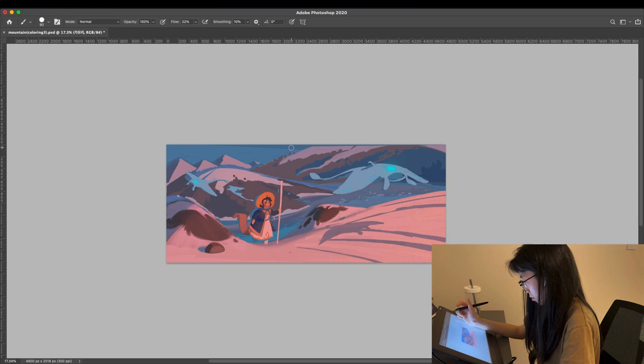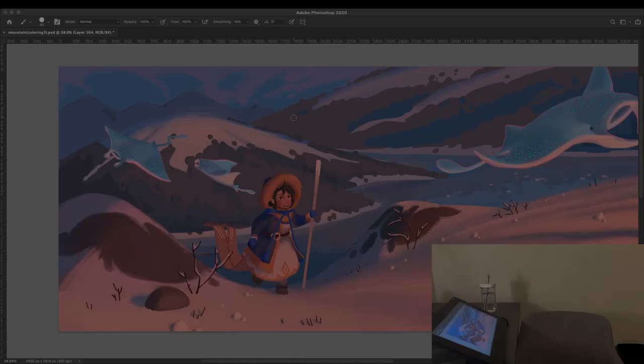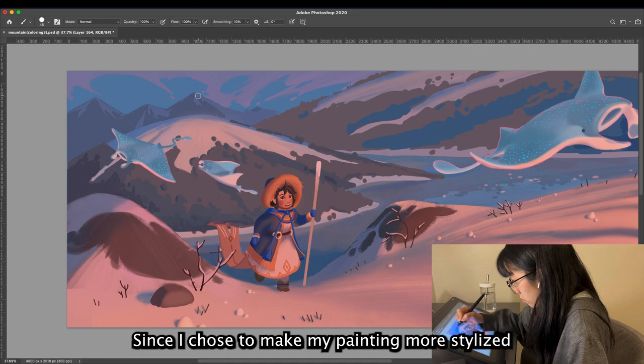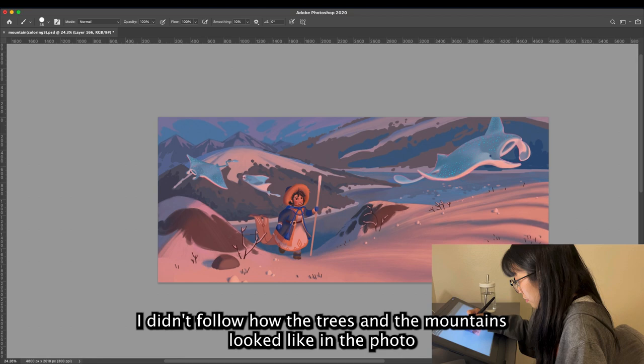Since I chose to make my painting more stylized, I didn't follow how the trees and the mountains look like in the photo. Instead, I put simple shapes or some graphic marks to make them look more stylized in my painting.